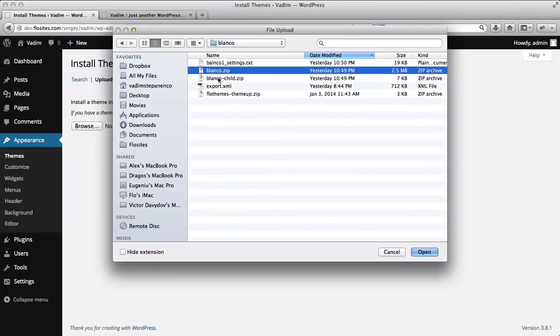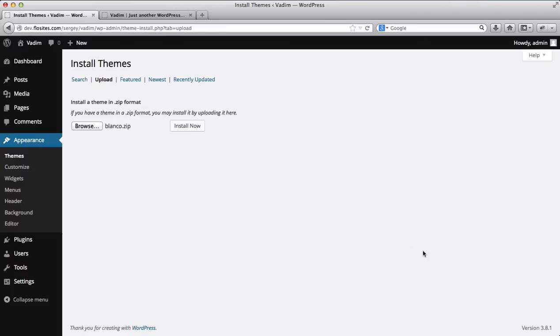Alright, so let's go into our Blanco folder and here's the theme that we need to upload. And we upload the actual zip folder, we do not need to unzip this one. So let's just click open and we'll click on install now.